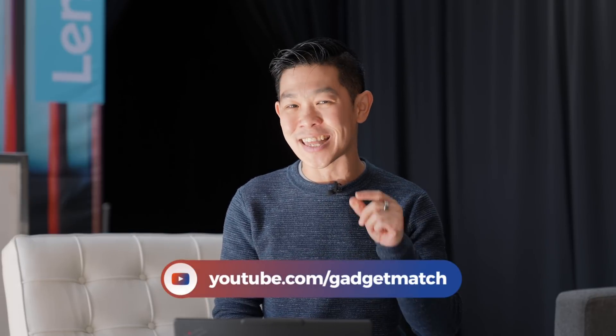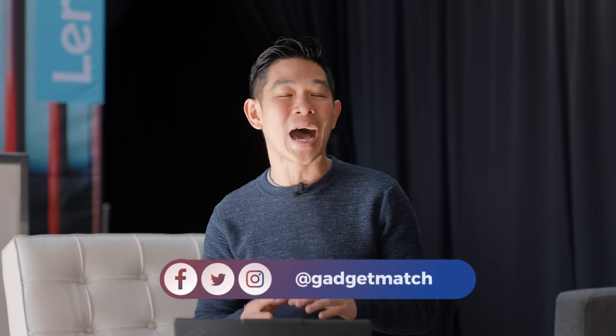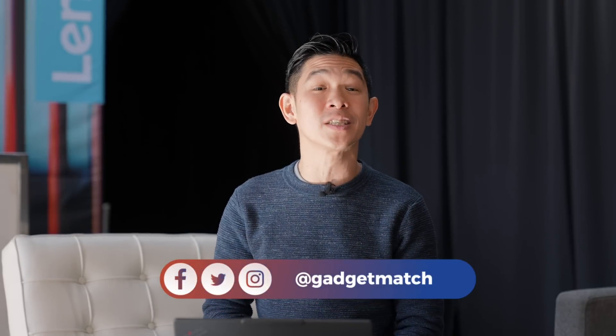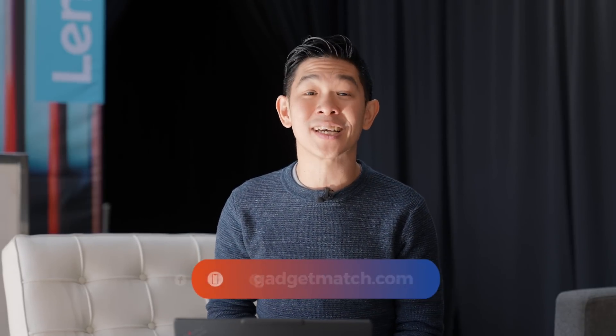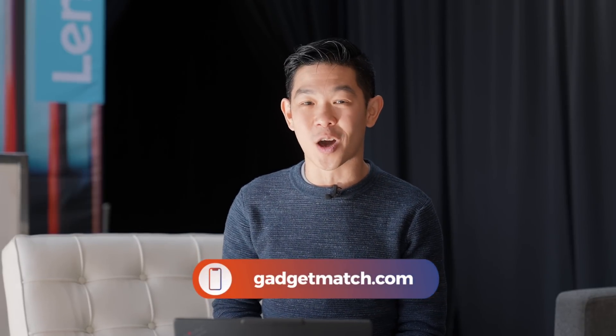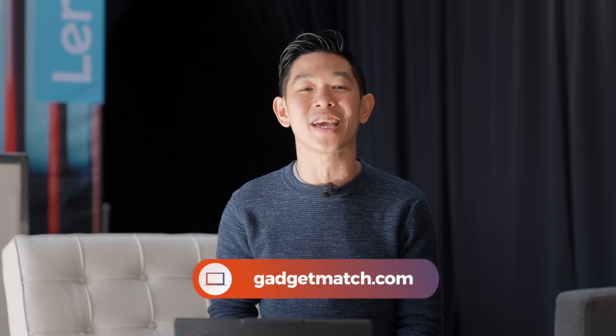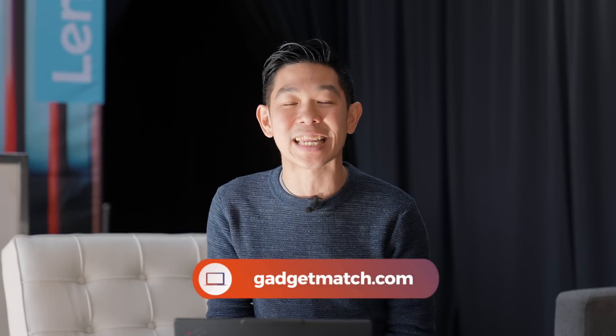And that was a quick look at the Lenovo ThinkPad X13 S. For more videos from MWC 2022, make sure you're subscribed to our channel. Hit that bell icon so that you can get notified as soon as we post new videos. Follow me on social media for all the behind the scenes fun stuff. And as always, for news, GadgetMatch.com should be your daily habit. Until the next video, I'm Michael Josh. Thanks for dropping by.